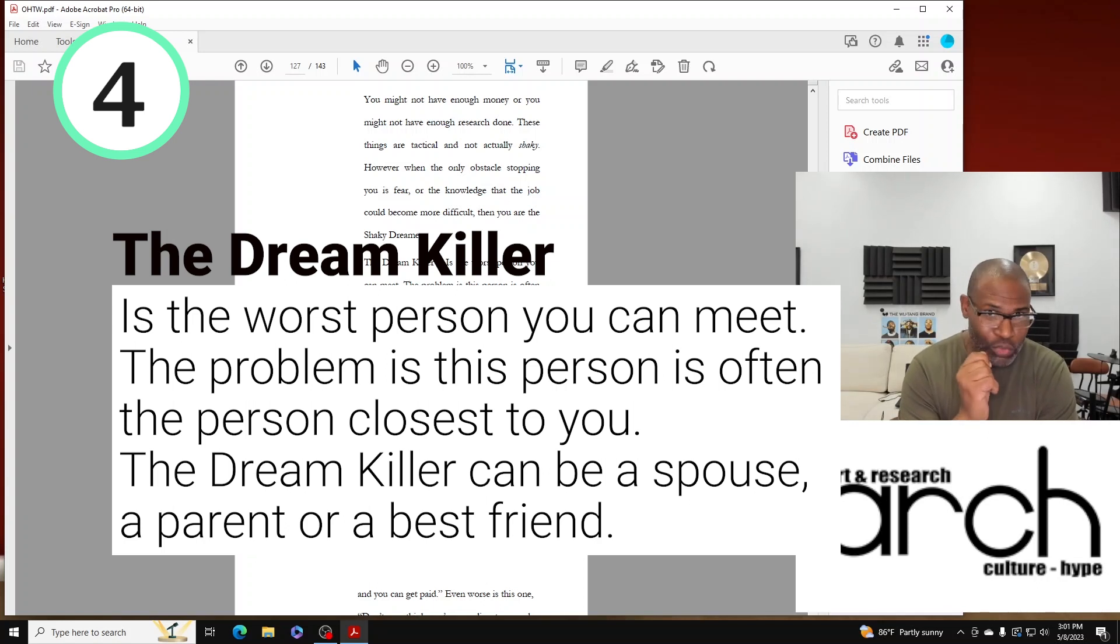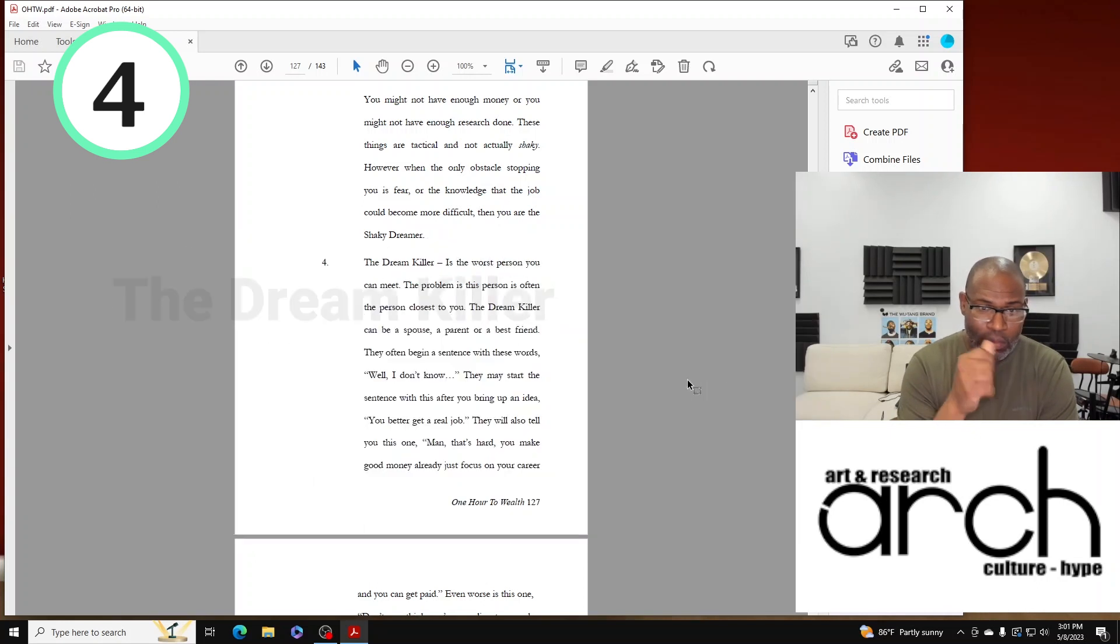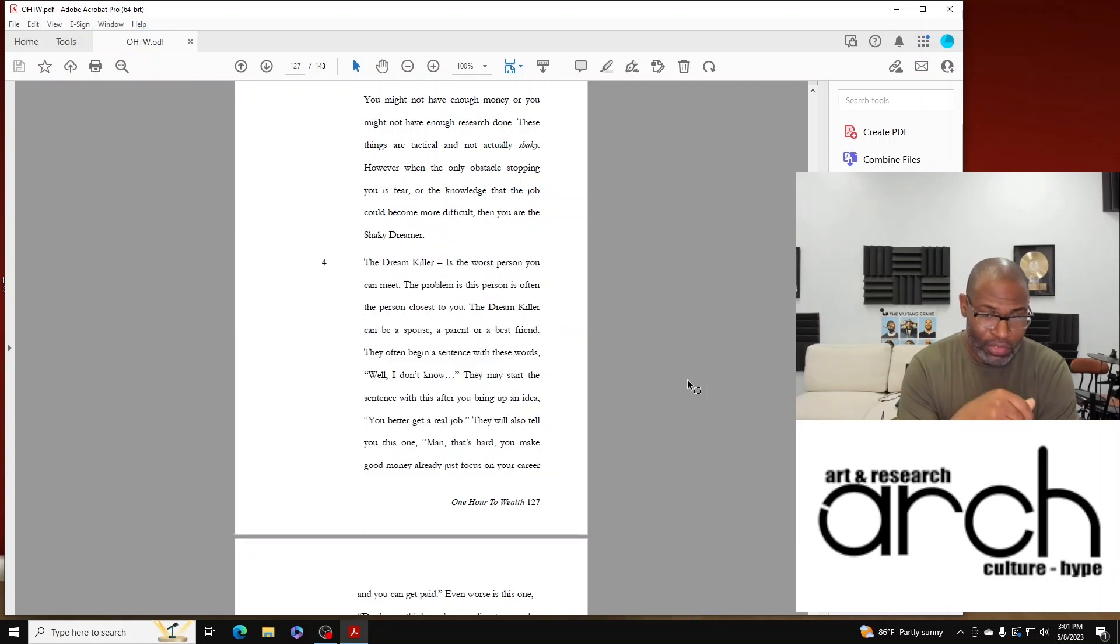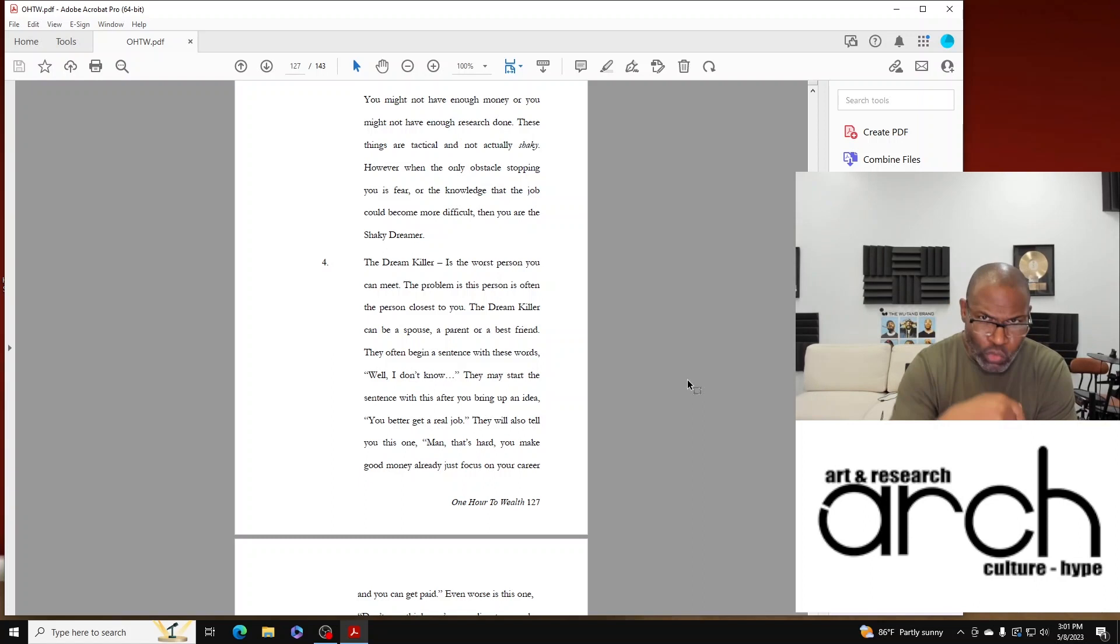I've had a lot of Dream Killers around me. The problem is this person is often the person closest to you.